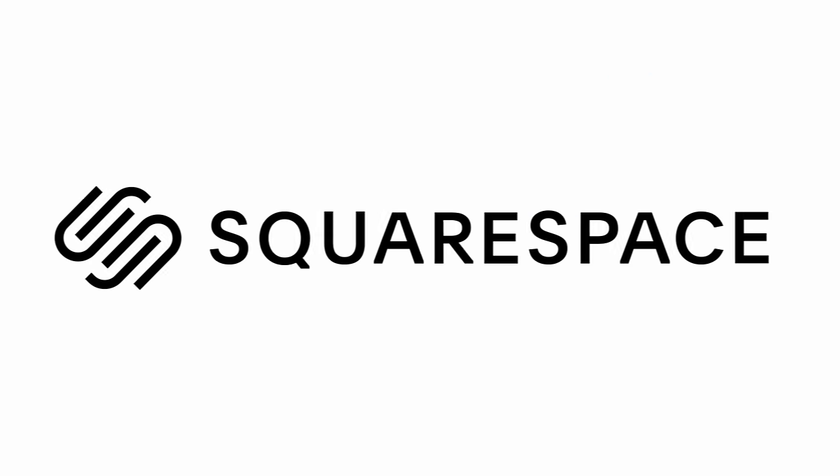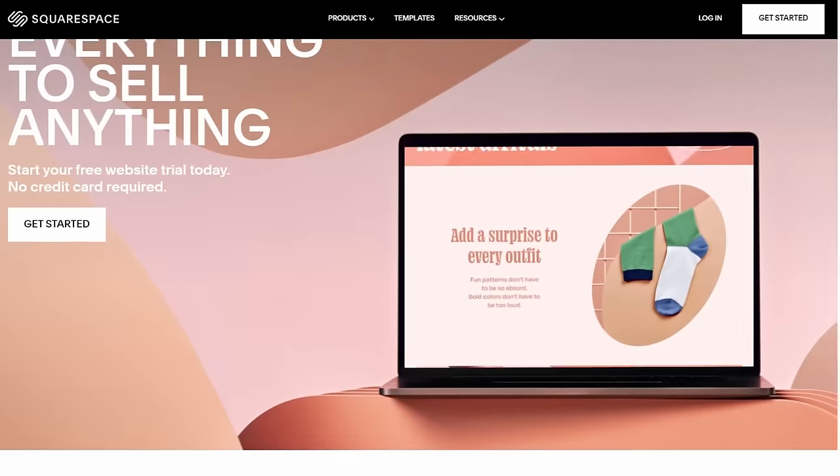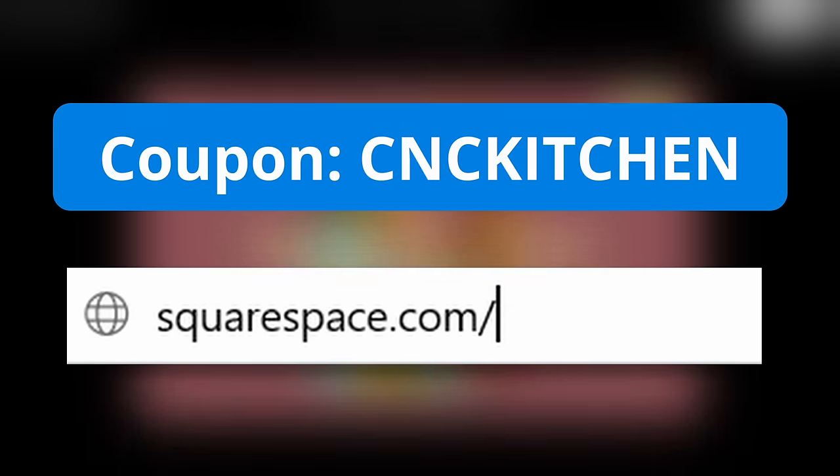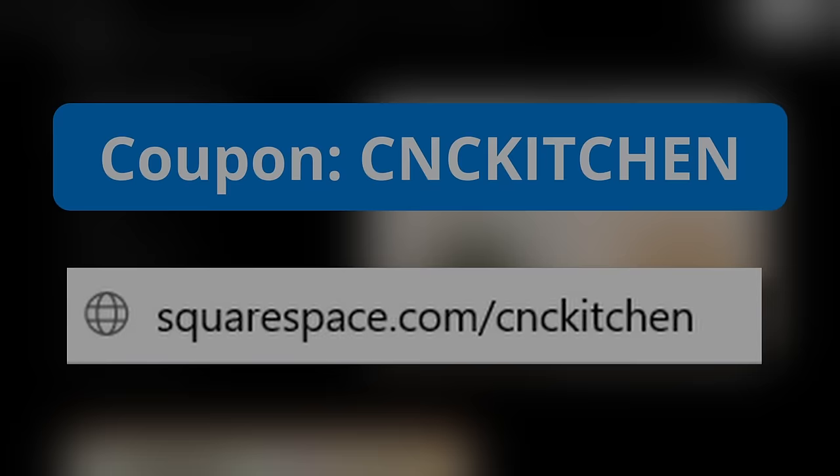This video is sponsored by Squarespace. Everyone can create a professional website with Squarespace. Start a free trial and get 10% off your first purchase using the link below.